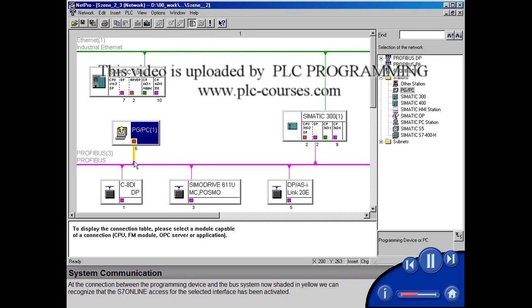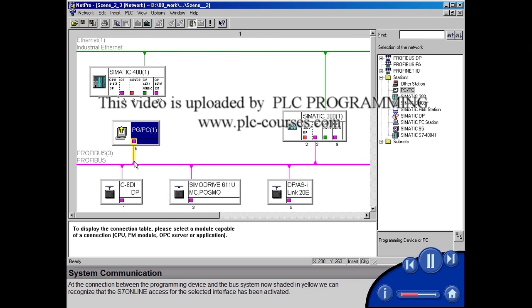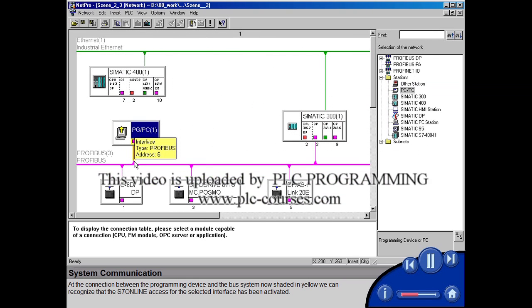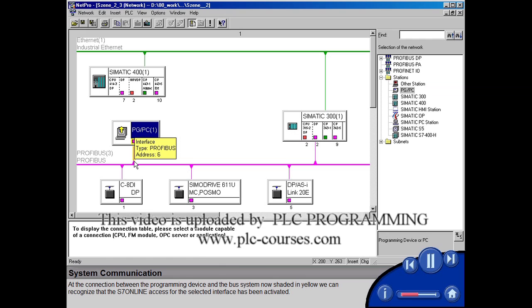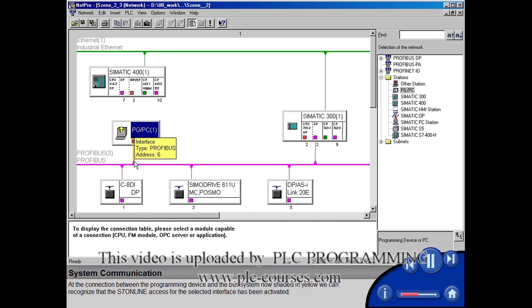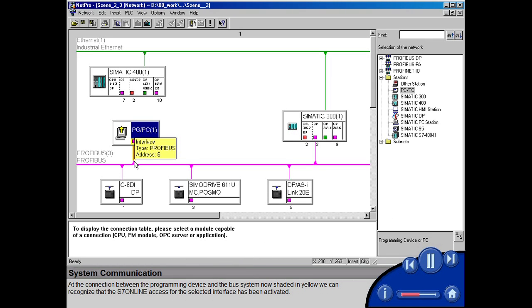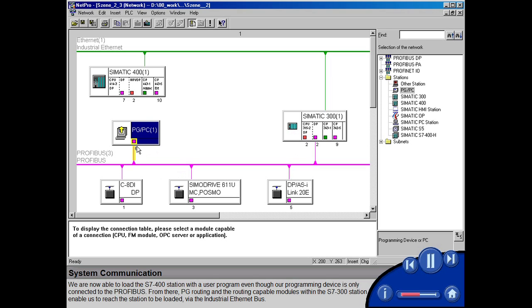At the connection between the programming device and the bus system, now shaded in yellow, we can recognize that the S7 online access for the selected interface has been activated. We are now able to load the S7400 station with a user program, even though our programming device is only connected to the PROFIBUS.